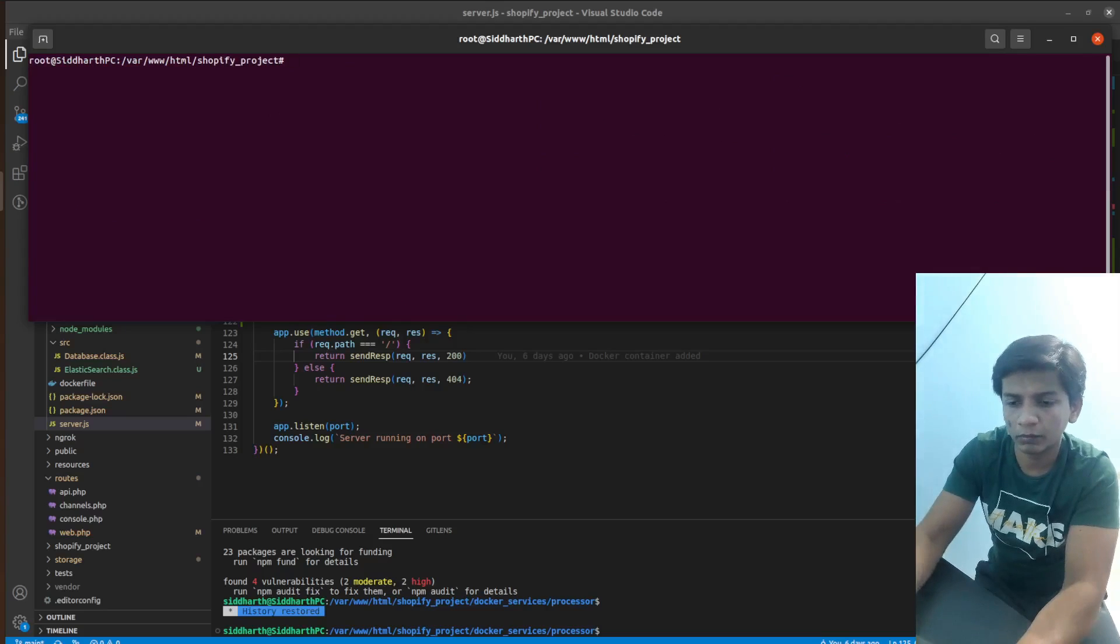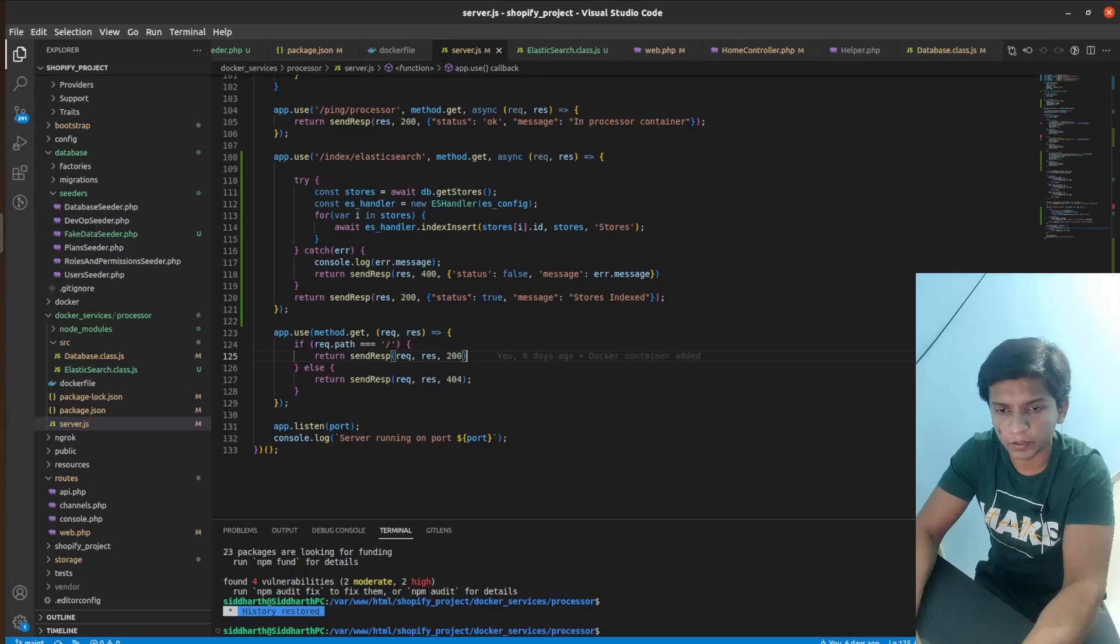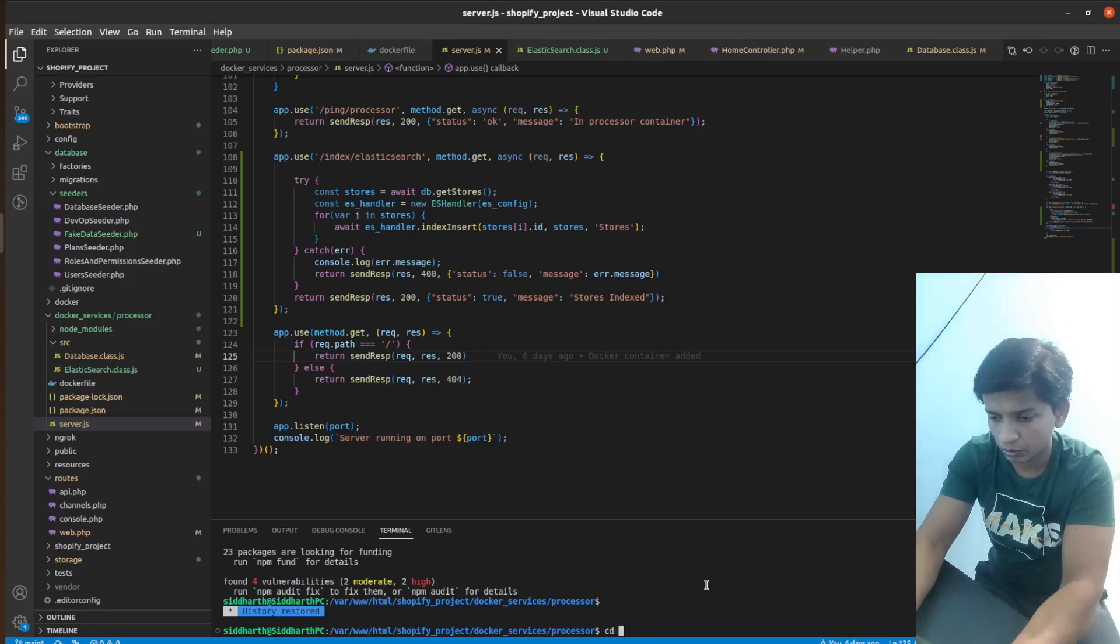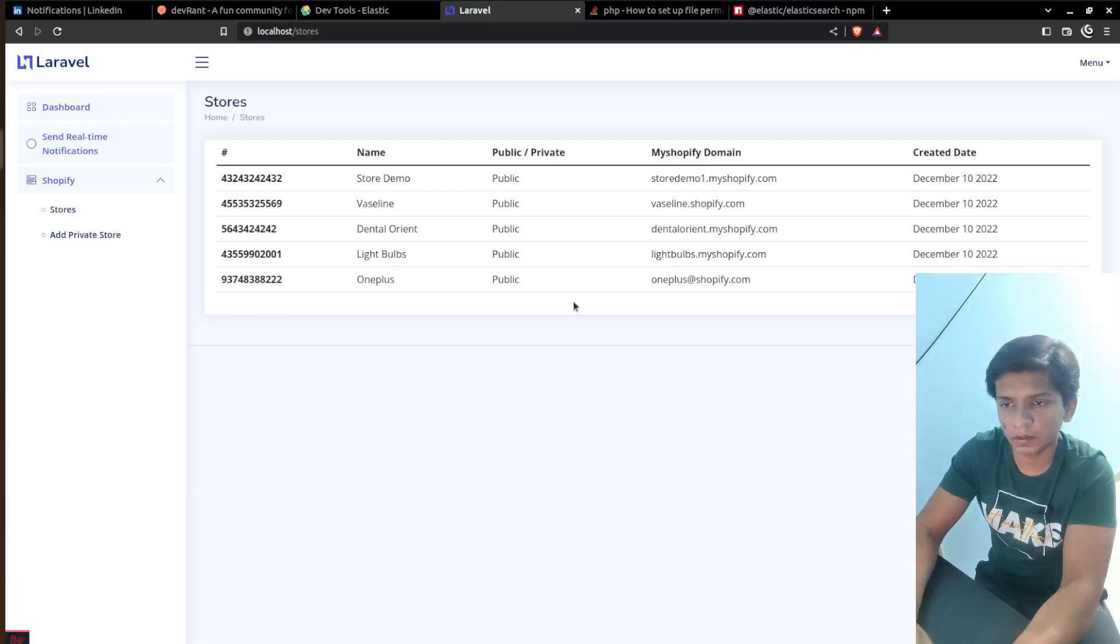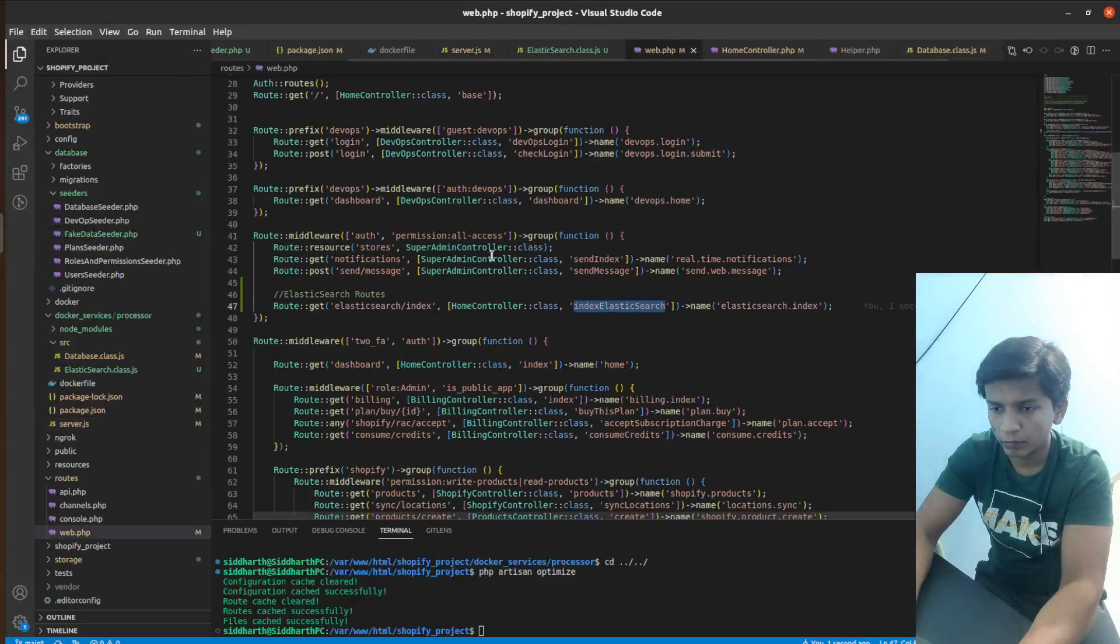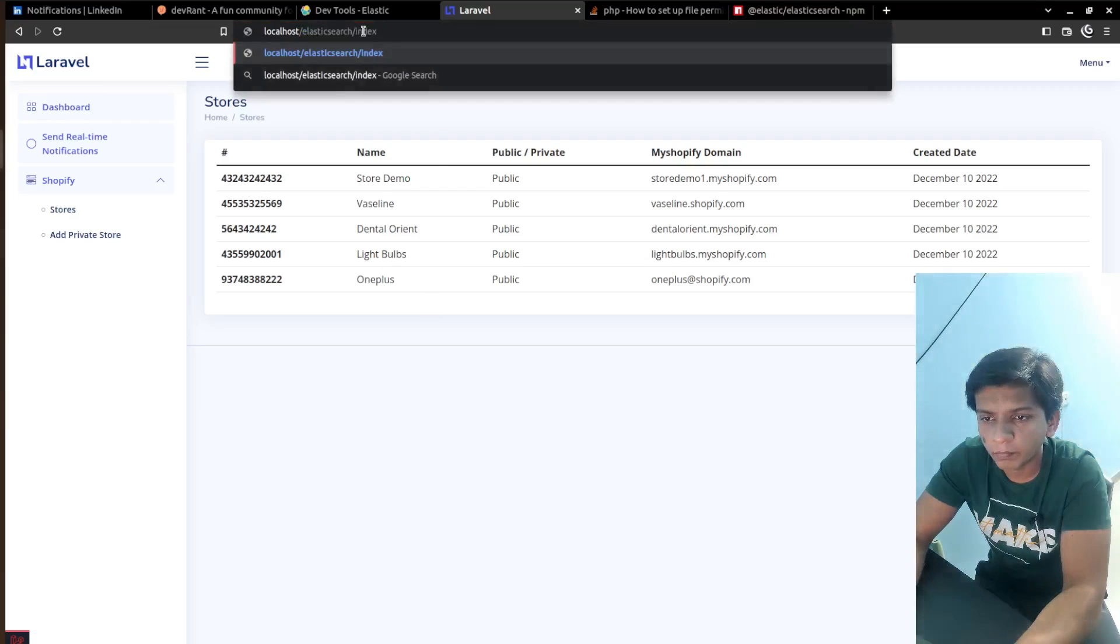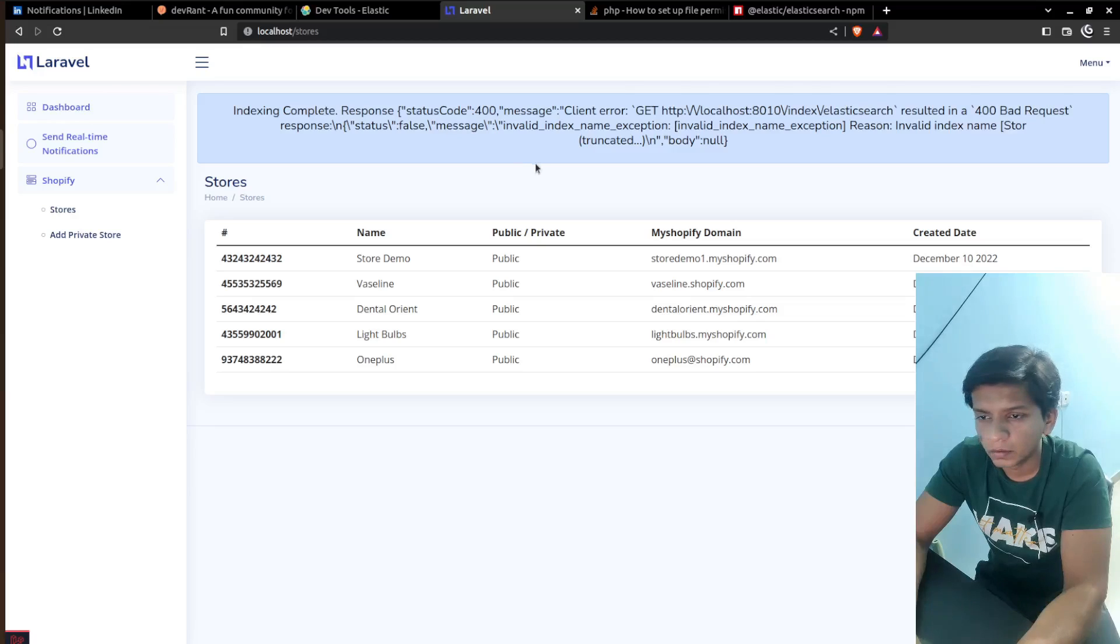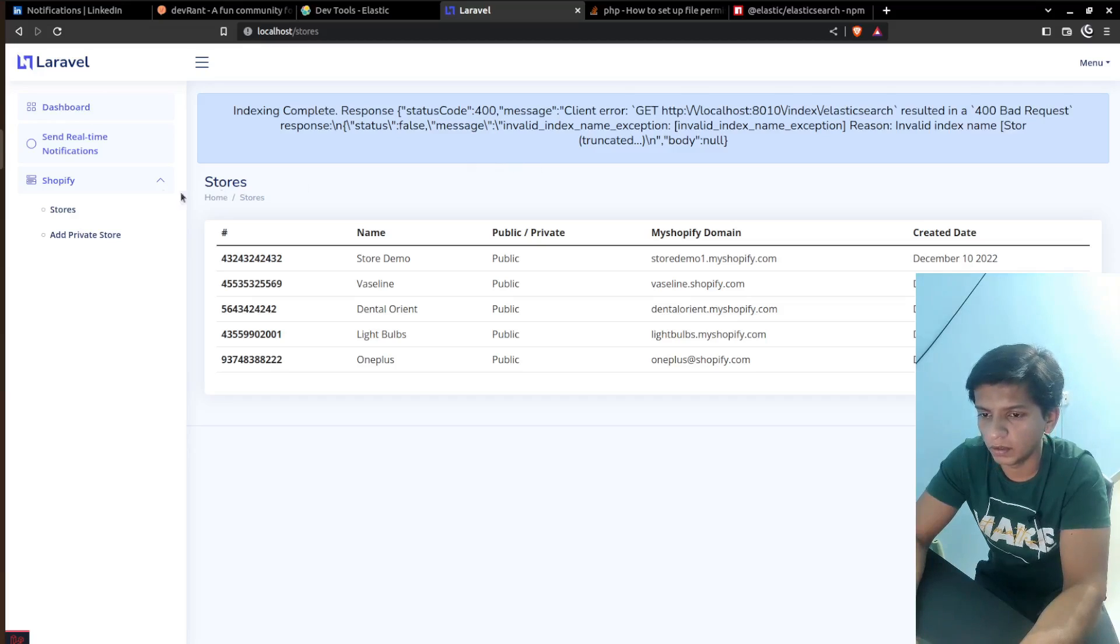So let me clear this out. And after that, I'll go back to my Laravel app. And here let me run PHP artisan optimize. And after that, we can run. From web.php, I can just take elasticsearch slash index. Copy this. Paste it here. Hit it. Invalid index name store. Body is null.